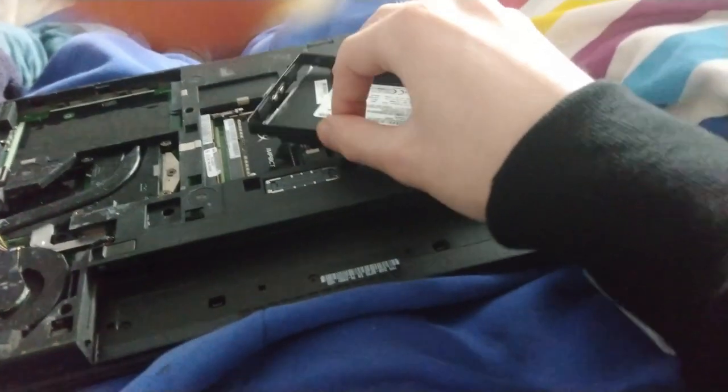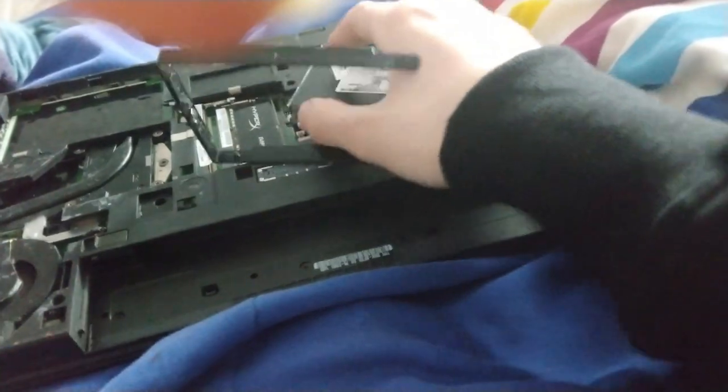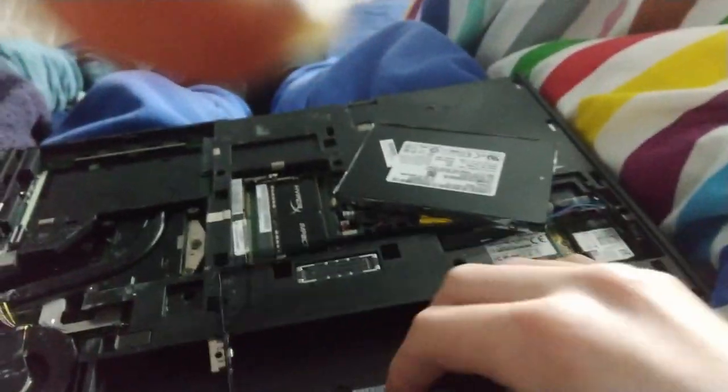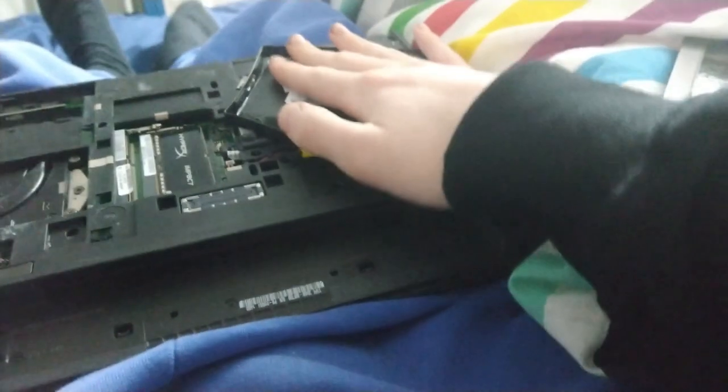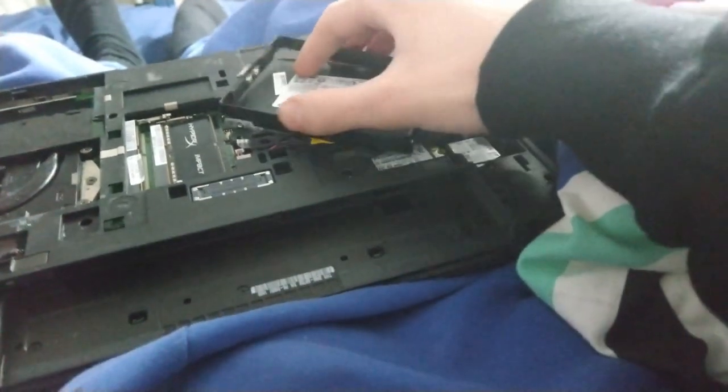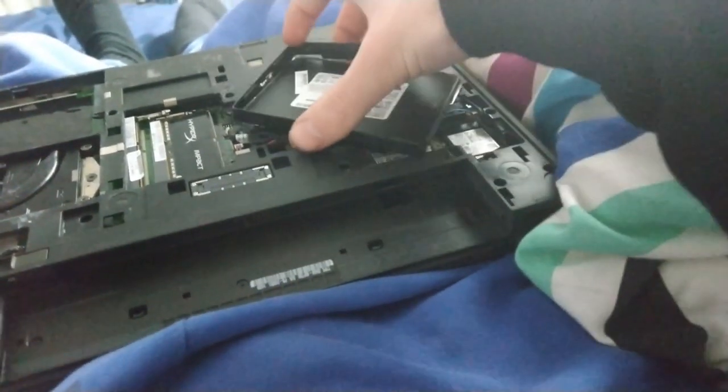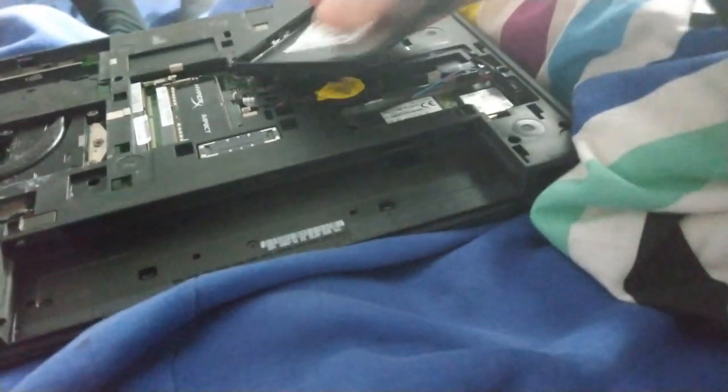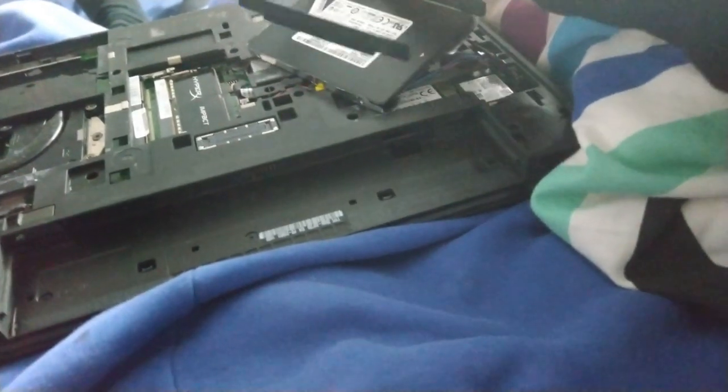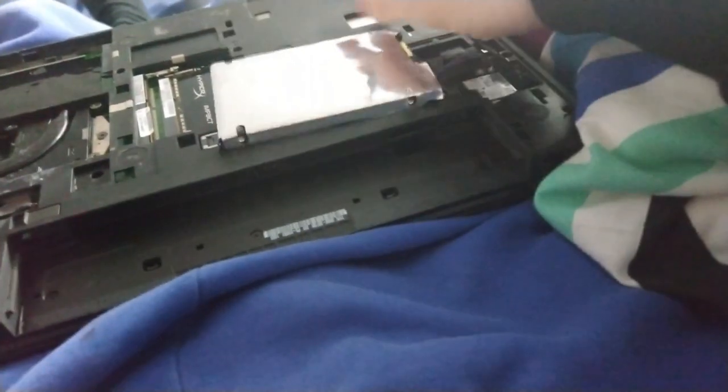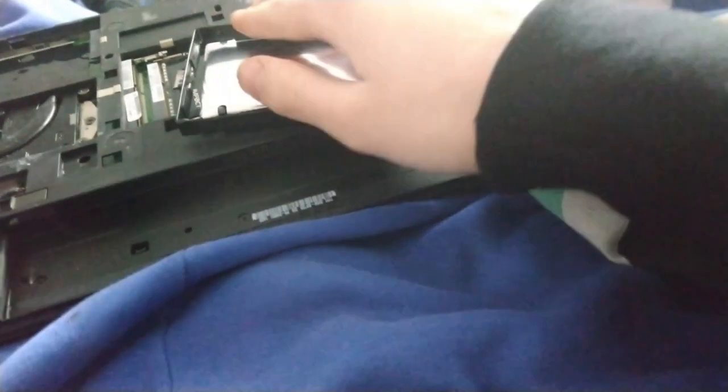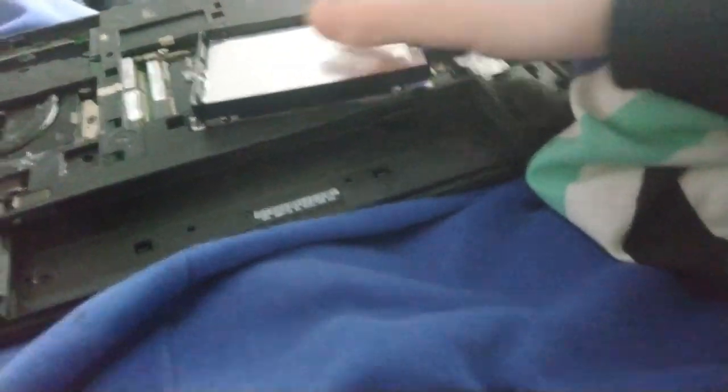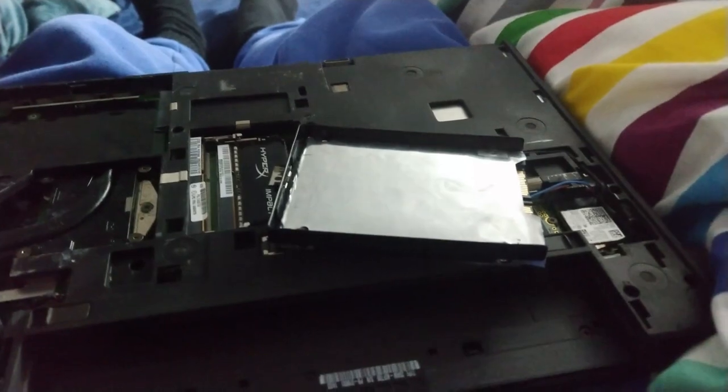So this SSD, funnily enough, was actually like seven quid cheaper than this SSD. I think this SSD must be like an OEM SSD. It's like Samsung, by the way. Considering it's like wrapped in foil and it's like bland branded. Can't actually get this in without one-handed. I don't think I can.